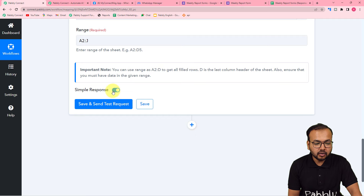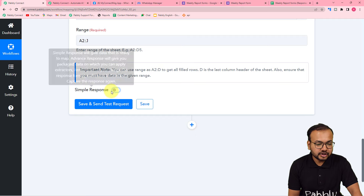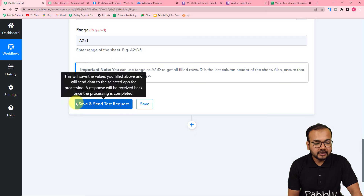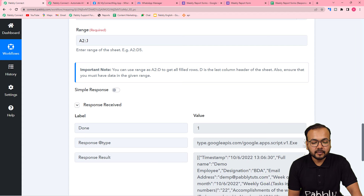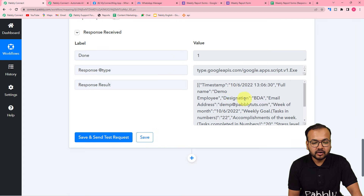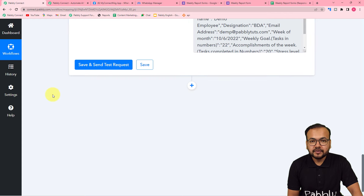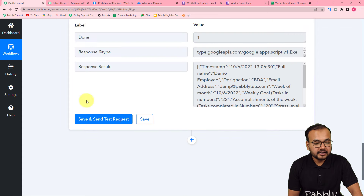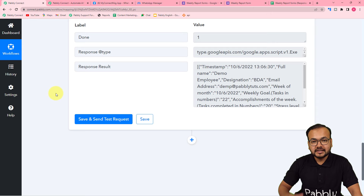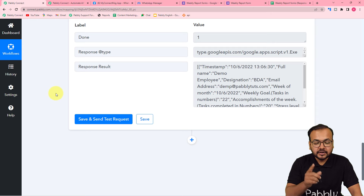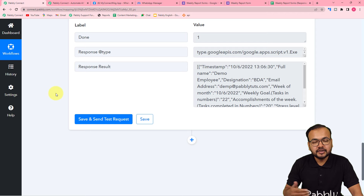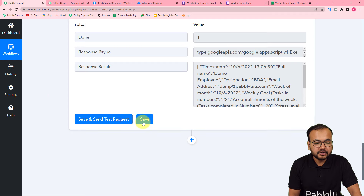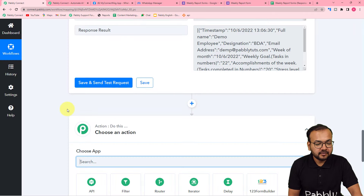Before clicking save and send test request, remember to toggle the simple response button to off. When you toggle this button to off, you will get the response in array format. Now I am going to use a feature of Pabbly Connect called iterator. What iterator will do is segregate this data in row-by-row form — it will fetch the data from this array, first row first, then second row, then third row, and so on. It will make the workflow run row by row for each employee.